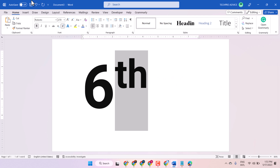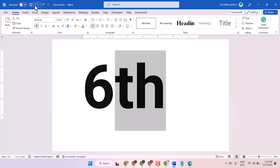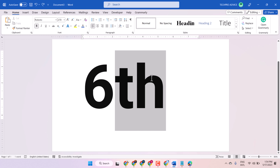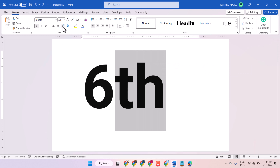Another method: in the Home tab, select this one — superscript from here.